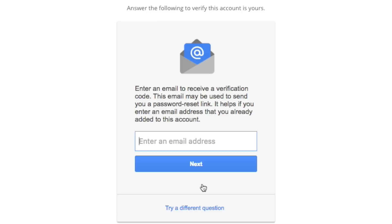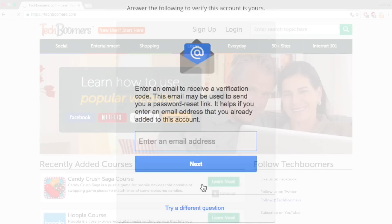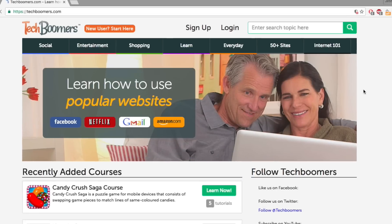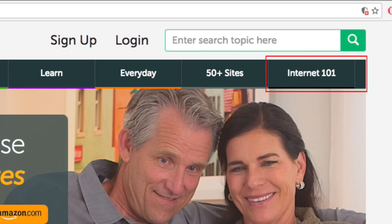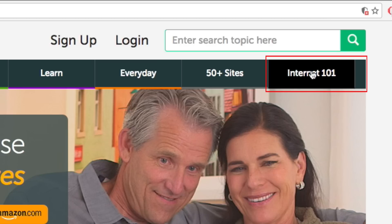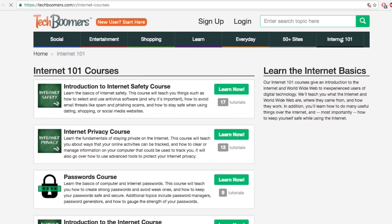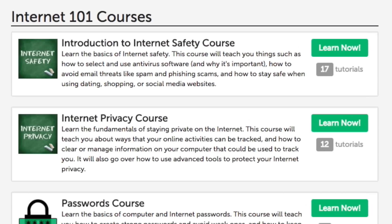Hopefully, one of these options worked for you. Good luck! If you'd like to learn more about internet safety and passwords, check out the Internet 101 section on techboomers.com. Here you'll find free courses on internet safety, privacy, and more.